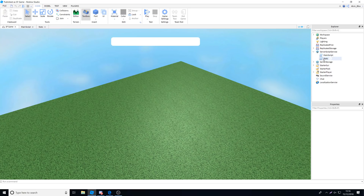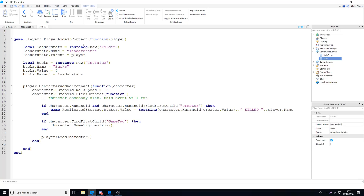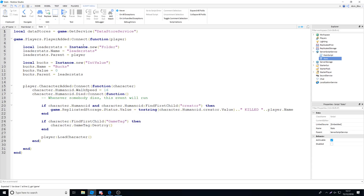What we need to do is go into the stats script over here — this is where we create the currency. At the top we're going to define the DataStoreService, so: local dataStores equals game:GetService('DataStoreService'), spelled in PascalCase, and then we can say :GetDataStore, and in the brackets in speech marks we'll put the name of our data store, which is going to be 'BooksDataStore'. You can call it whatever you like — I'm calling mine BooksDataStore as it tells us what we're going to be saving.